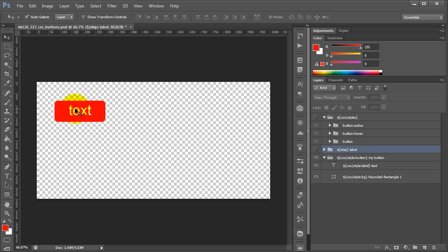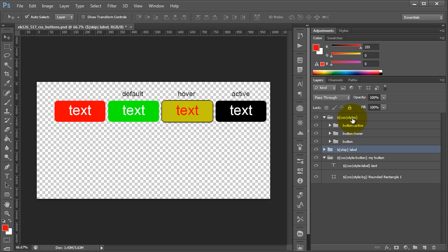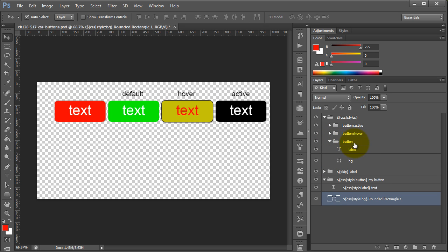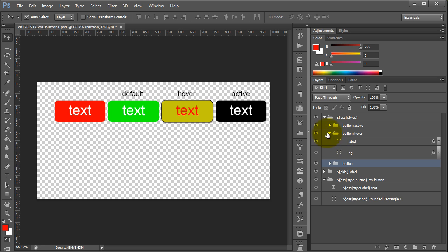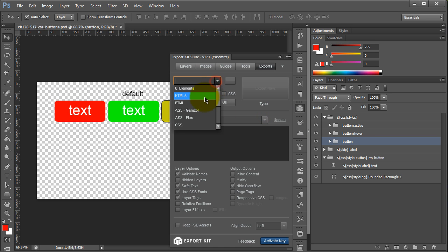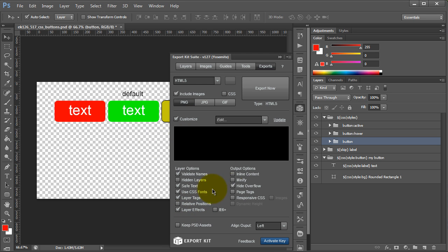What we've done is taken control of the different states of the element based on the styles we've applied. To summarize before we export: we took our basic shape and text element, added a folder, and gave that folder a style name of button. Within button, because we have two individual elements, we gave one a style name of label and another a style name of BG. This gives us control within our CSS styles. We have our default button state, our hover state, and our active state. We want to include layer effects at this point since we've included them within the actual elements.